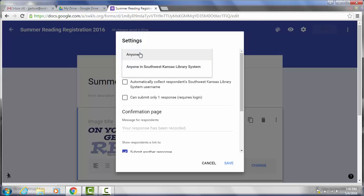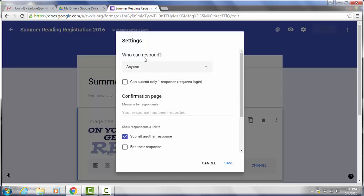You're going to need to make sure you go in here and put that anyone can fill this out. Otherwise the default for the forms is set so that only people in your organization or that have a library email address with you can fill it out. So make sure that you check that and make sure it has anyone. And then you also have some other options in here.